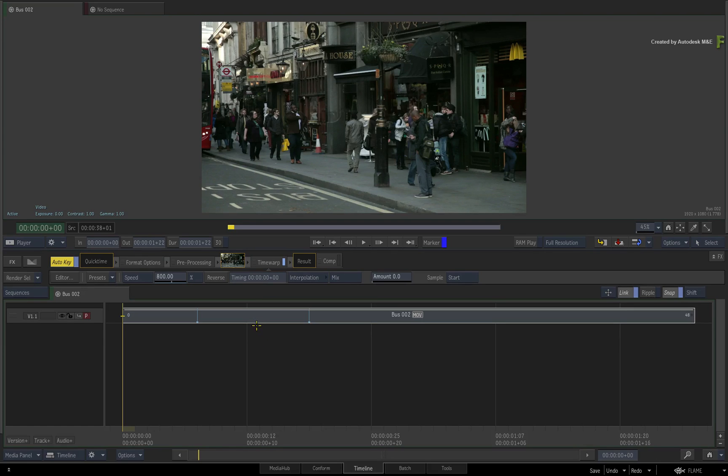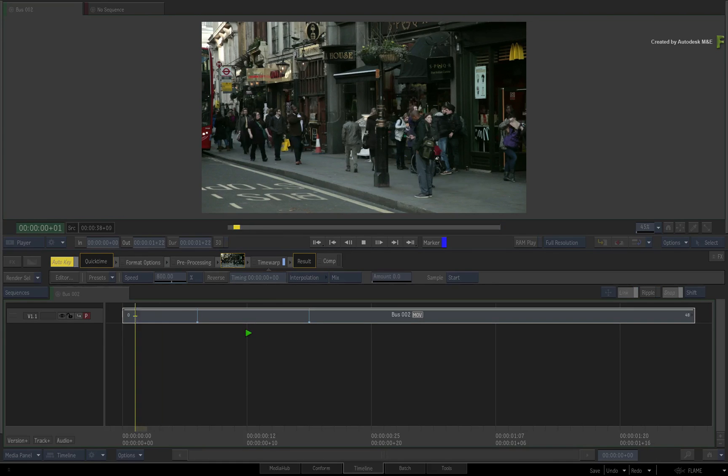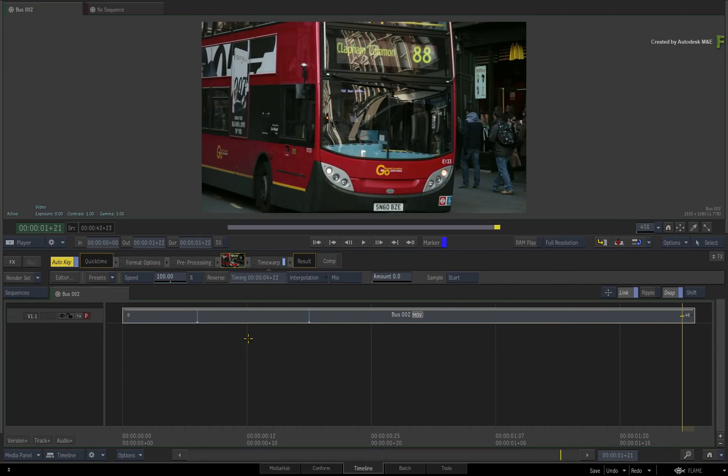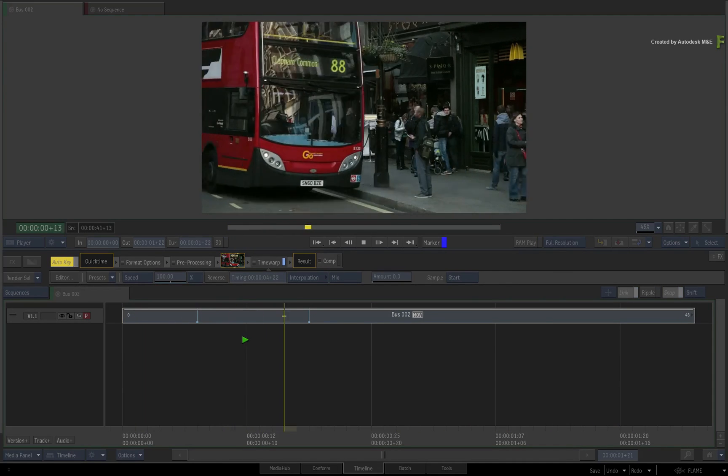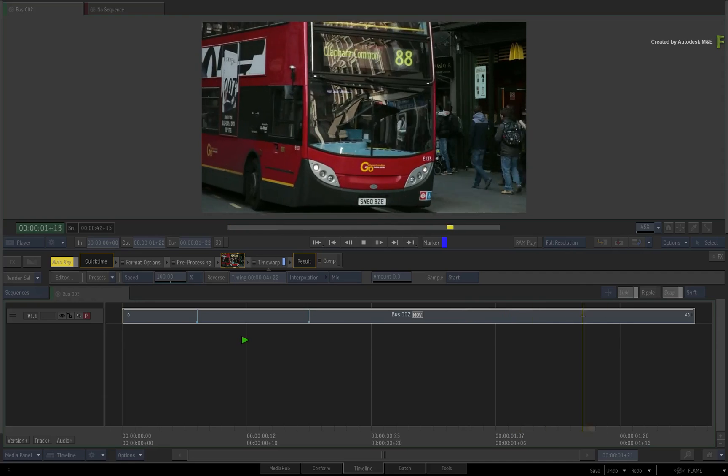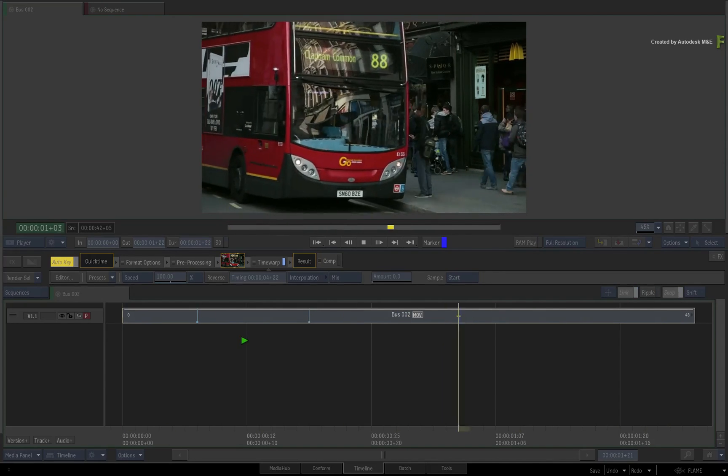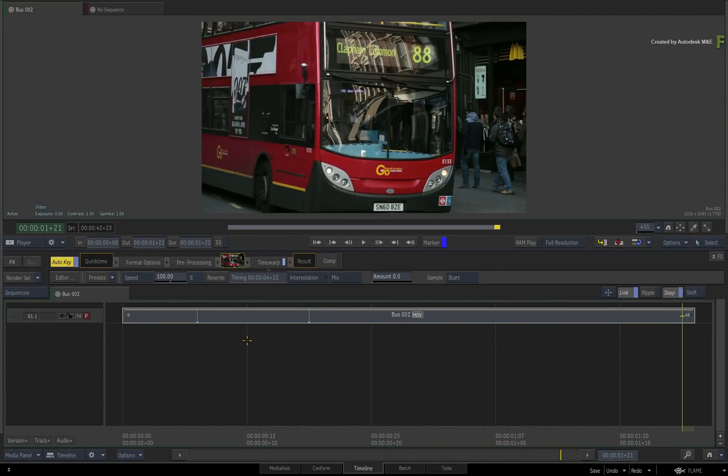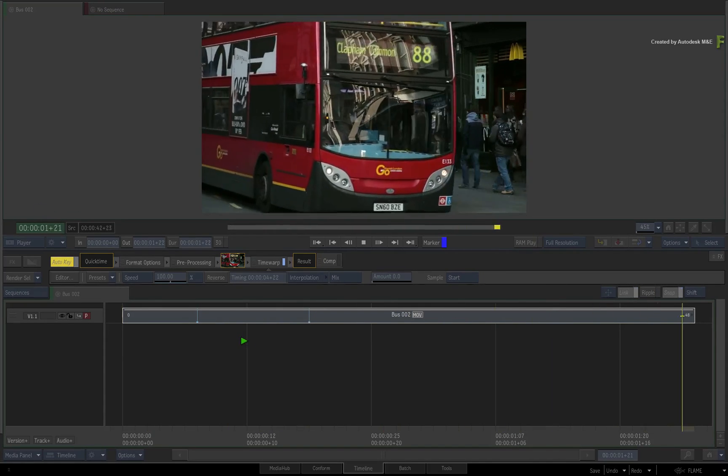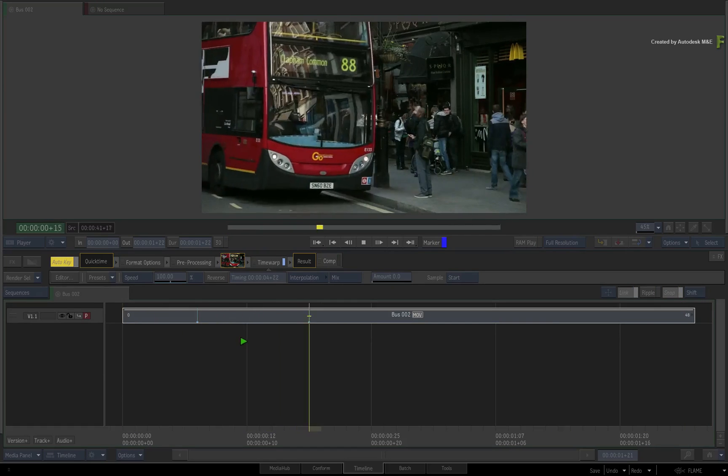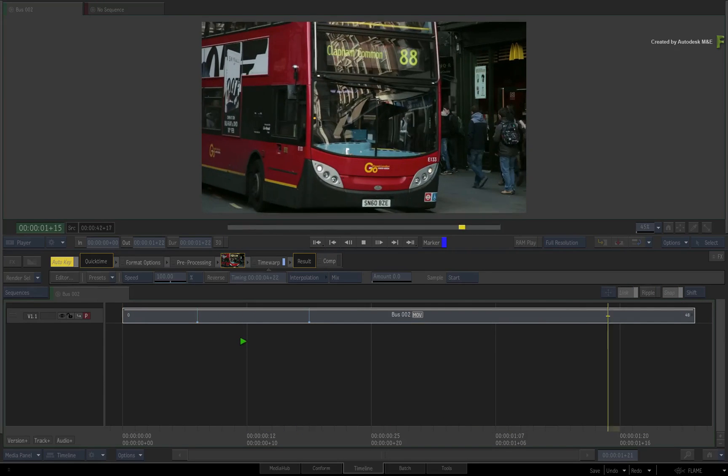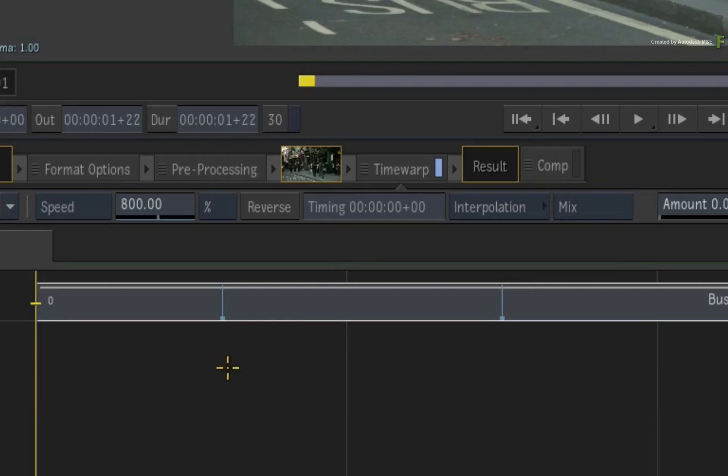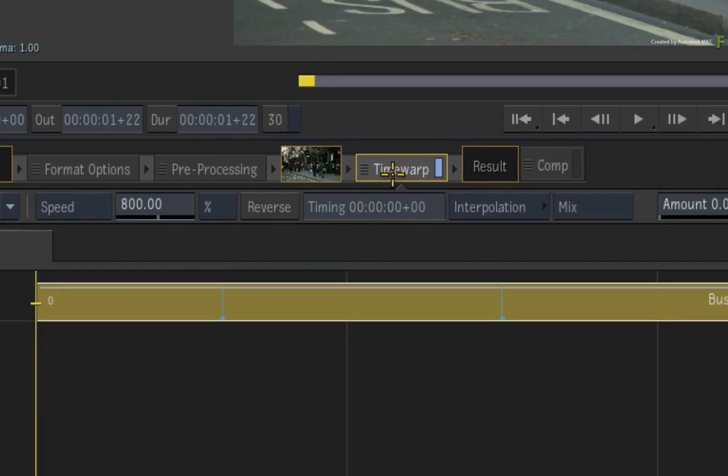So here is a sequence containing a clip with a speed change or speed ramp. In this case, the bus is accelerated into the bus stop and is slowed to regular speed as it pulls in. So the time warp is applied to the segment and you can see the Time Warp Timeline FX in the FX bar and the segment displays the two keyframes for the speed change.